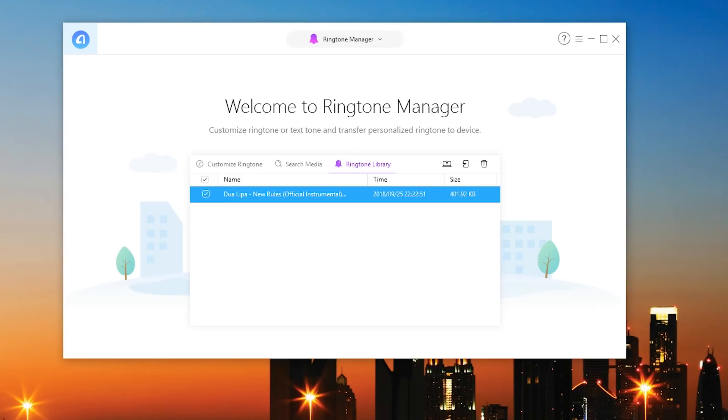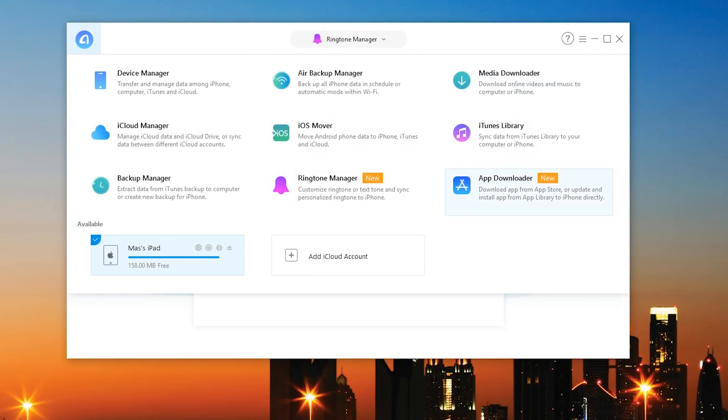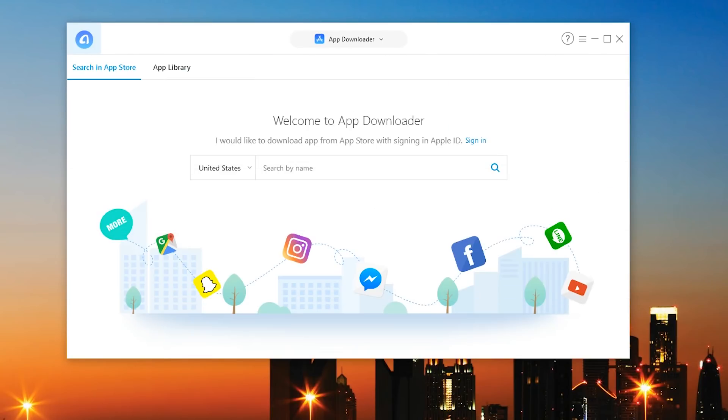So now of course I have that song directly in my ringtone library in case I want to get rid of it on my device or bring it back. How cool is that. Next off of course we got ourselves our app downloader. So download an app from the app store or update and install the app library to the iPhone directly. So I'm simply going to hit this real quick and let's say I want to go ahead and get myself Snapchat.